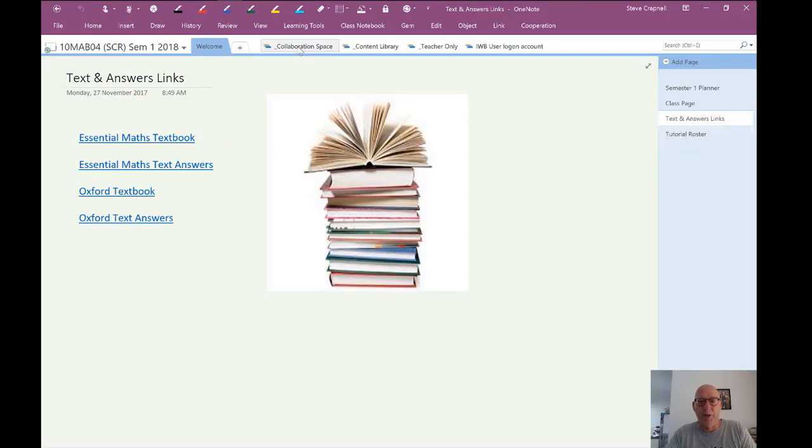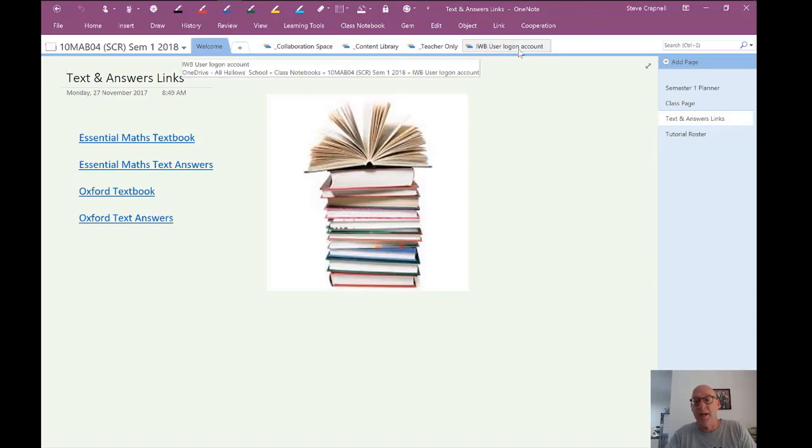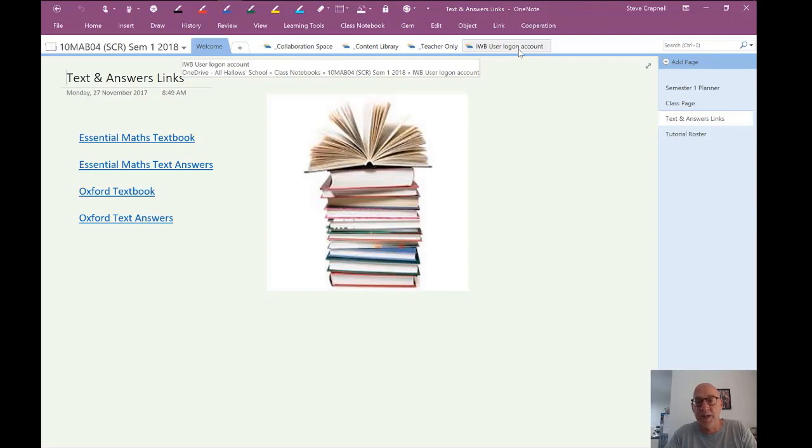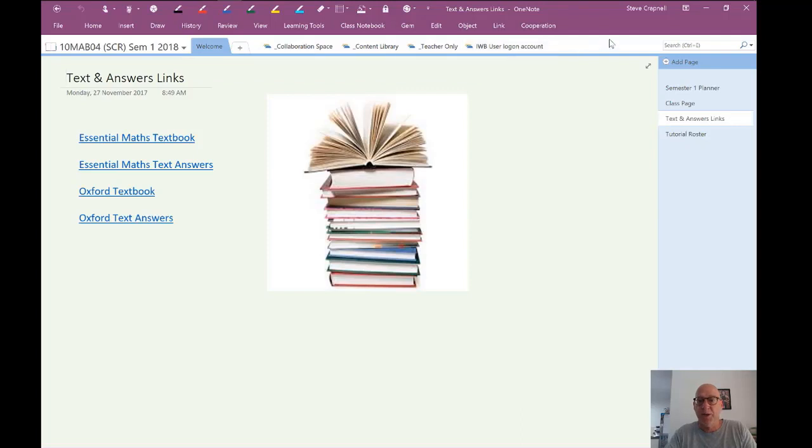Across the top, people are familiar with collaboration content, teacher only. Now, the IWB here, that's my dummy student because I use MirrorOp. So I can throw this Surface Pro up on the big screen, and I use that as a student in the class. That's my dummy student. And I can demonstrate workflows I'd like the students to utilize.